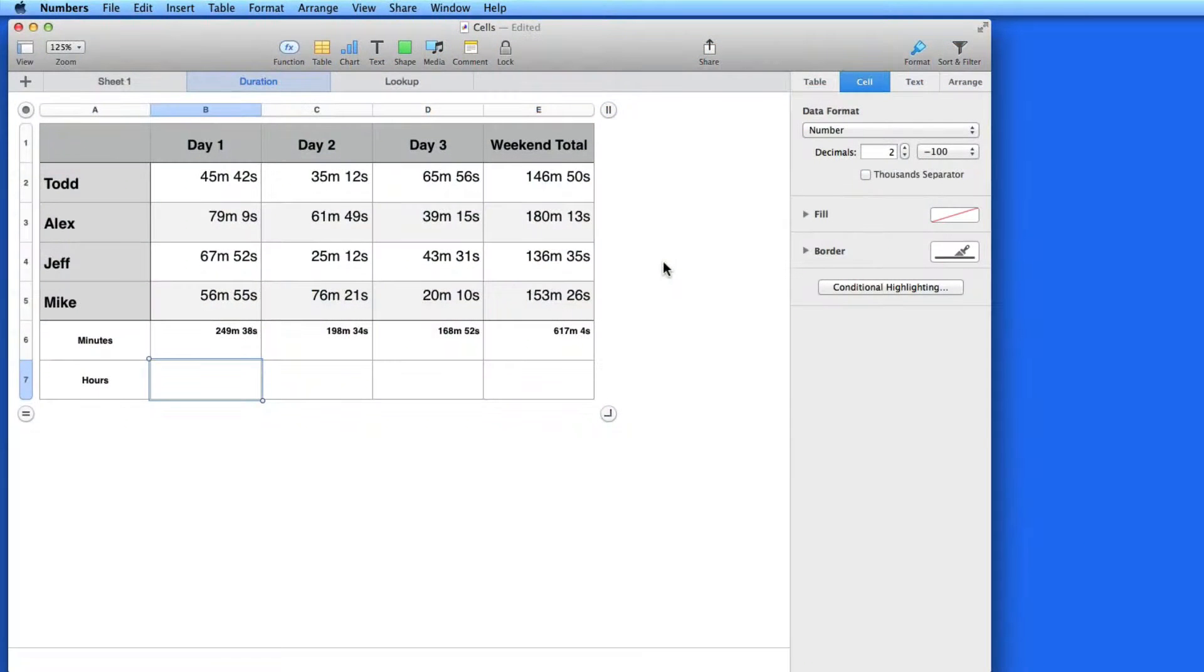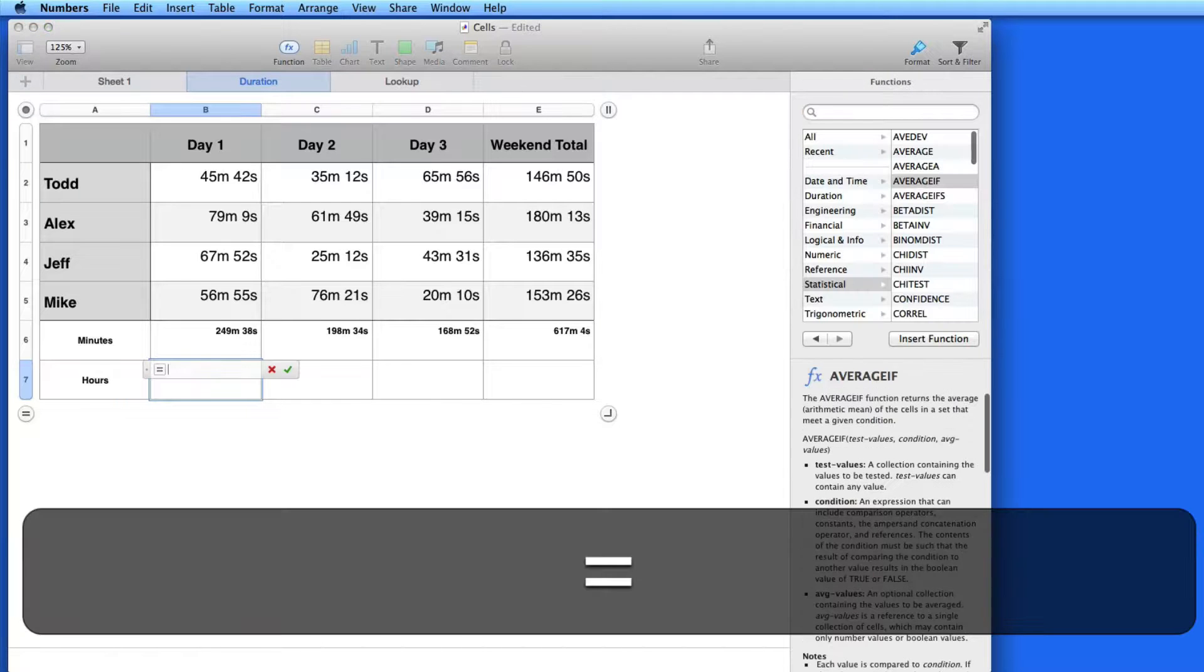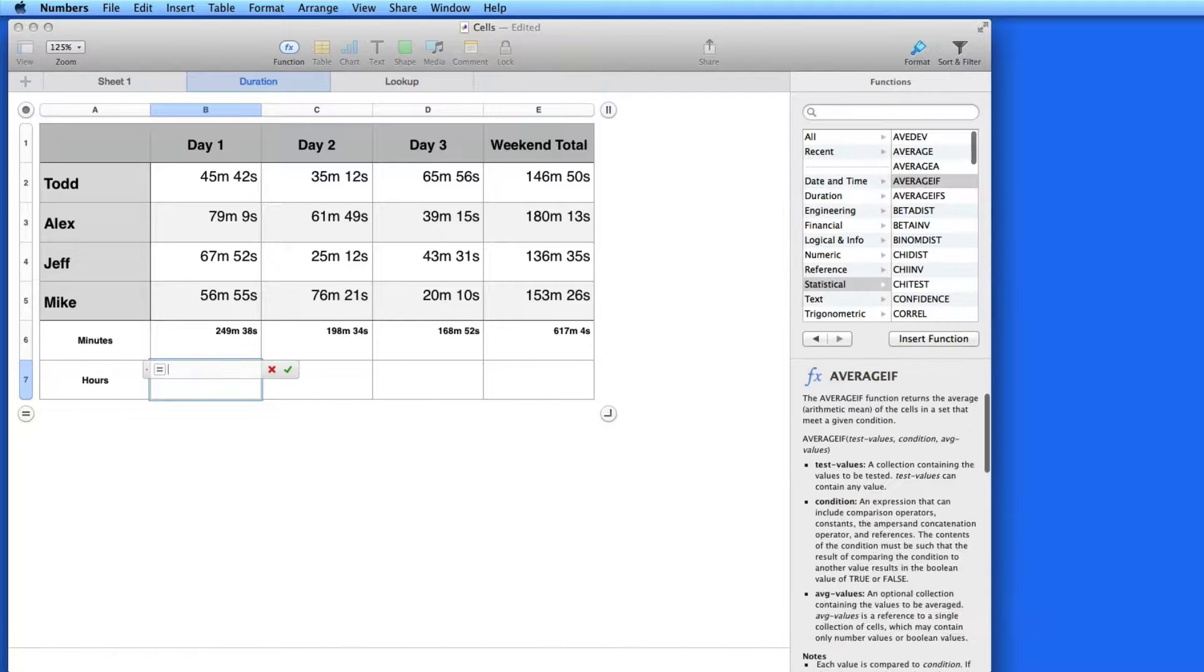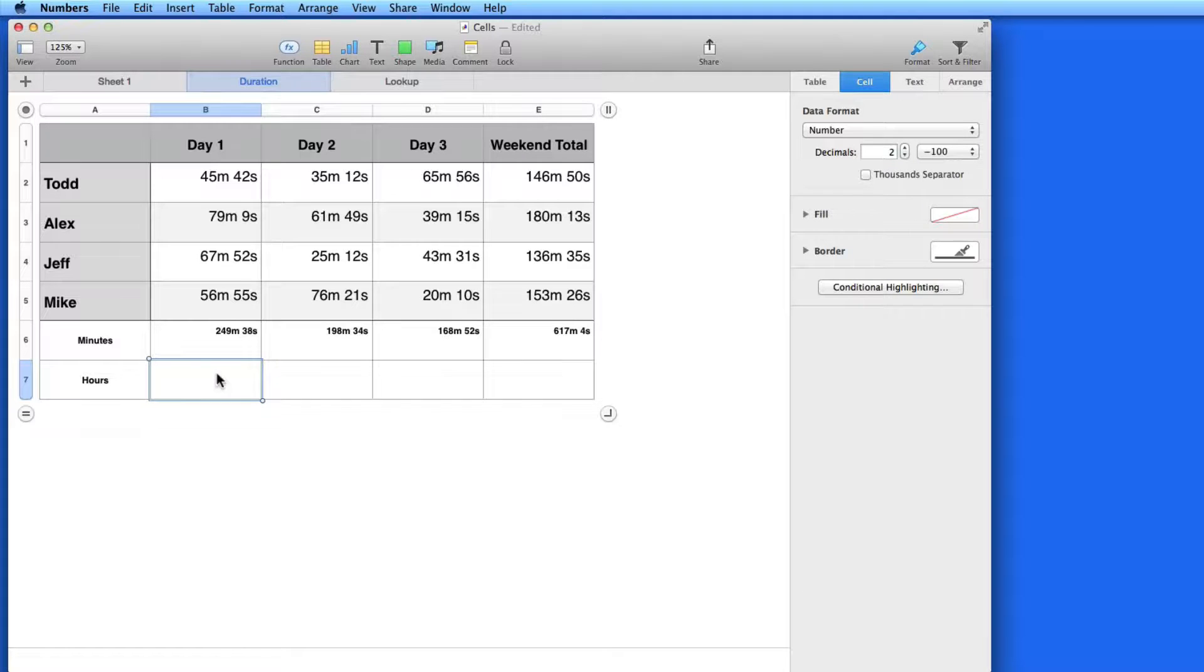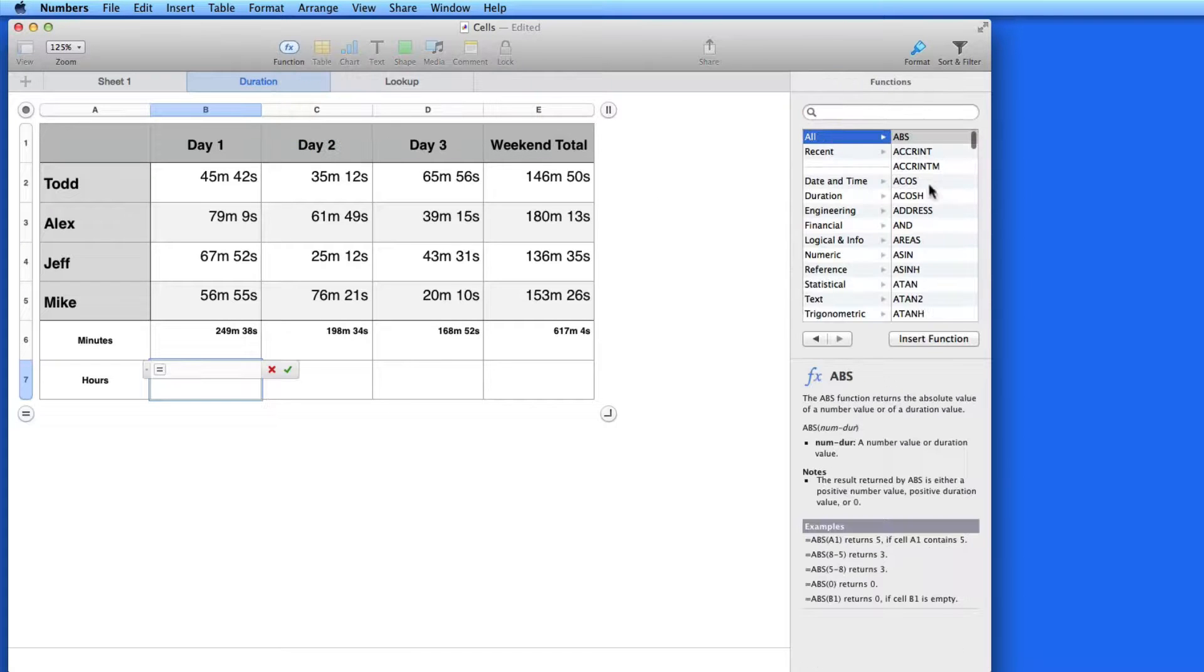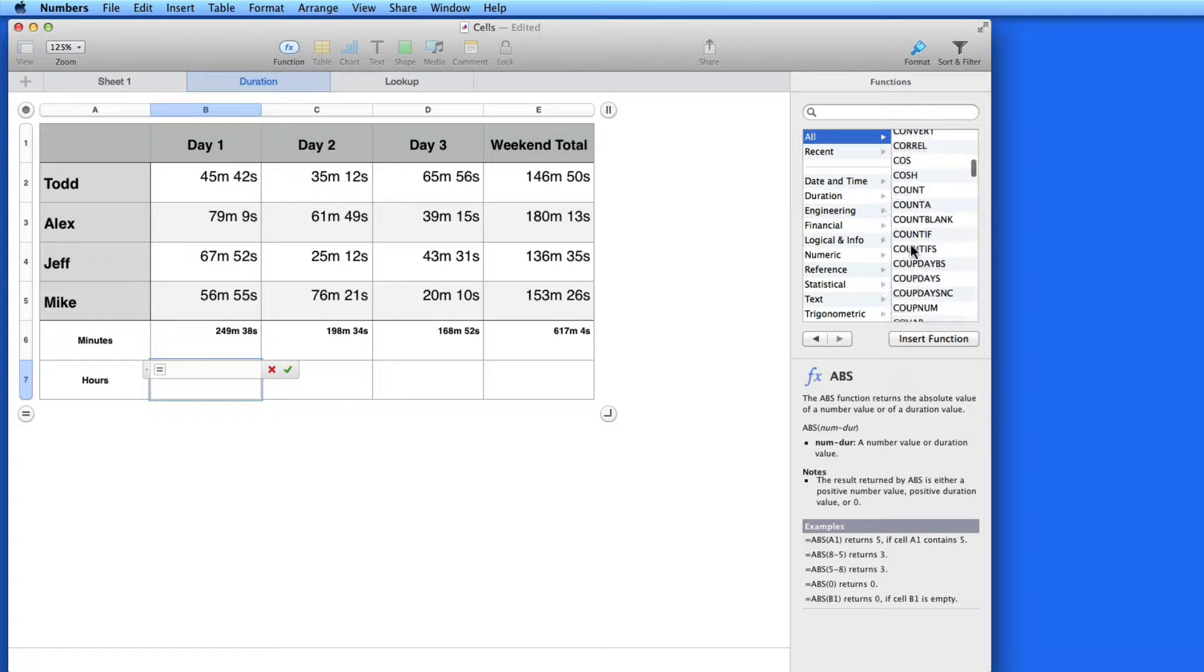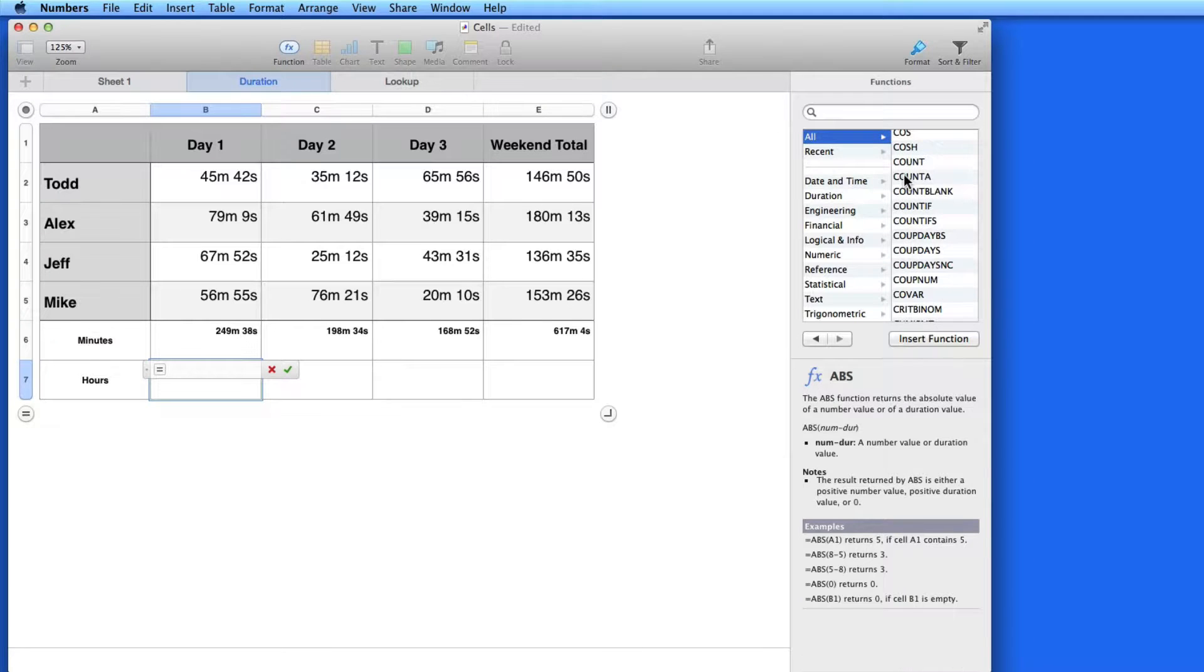In this lesson, we're going to look at a few functions that are available in the Function Browser. The Function Browser will only appear when I hit the Equal button or go into Create Formula. Within the Functions Browser, all the functions available in Numbers are listed, and they're divided into several categories.